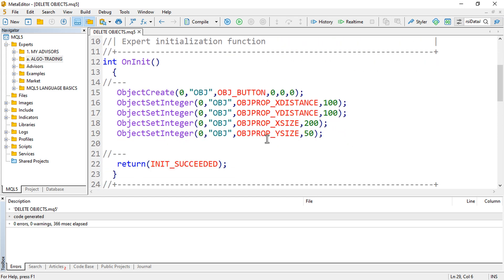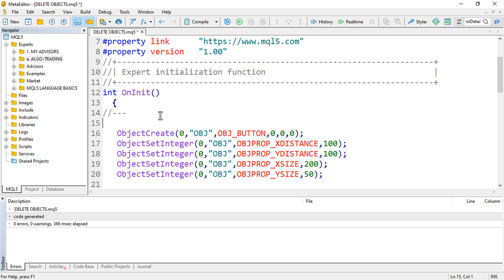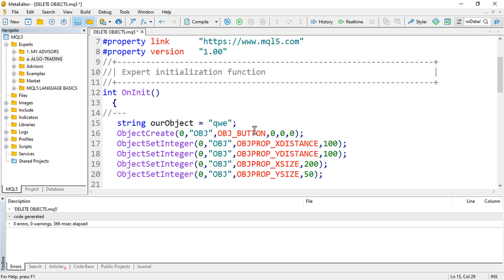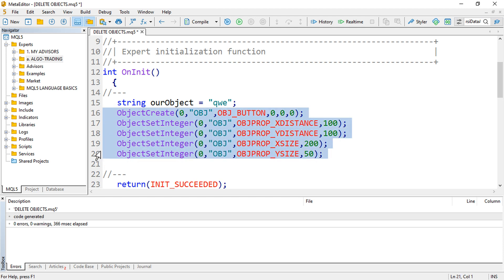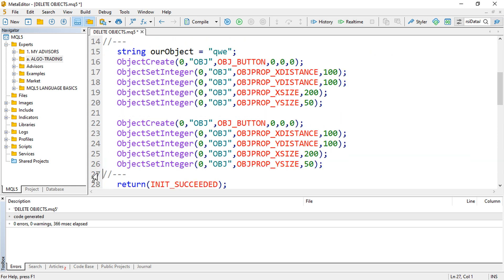I can also show you another trick. Instead of just having to repeat the object name every time, you can create a string variable — something like `string ourObject` — and assign it the object's name, for example `'ourObject1'`. Then instead of typing out the object name directly each time, you just reference that string variable when creating or deleting the object.